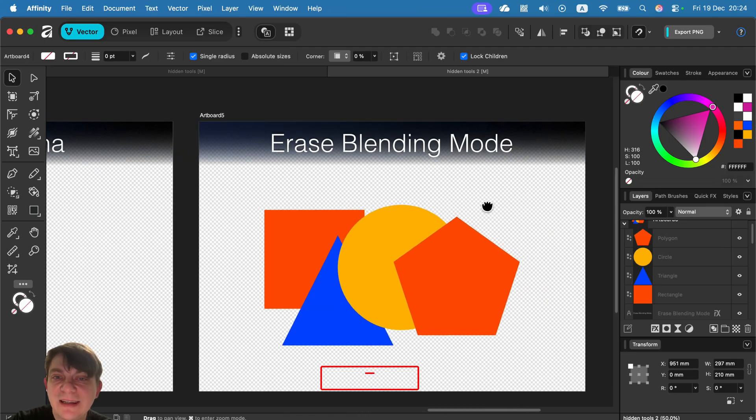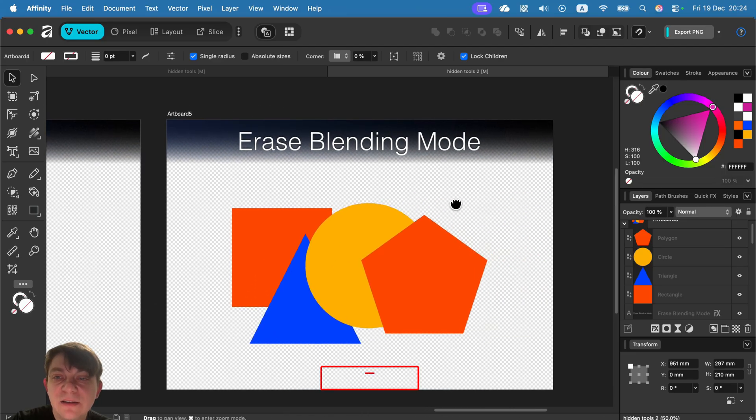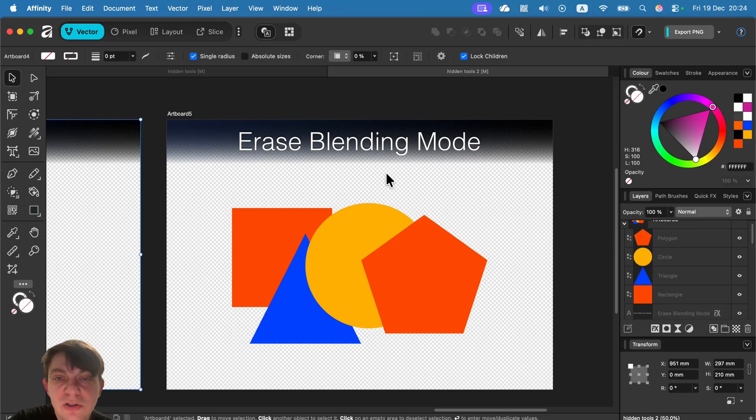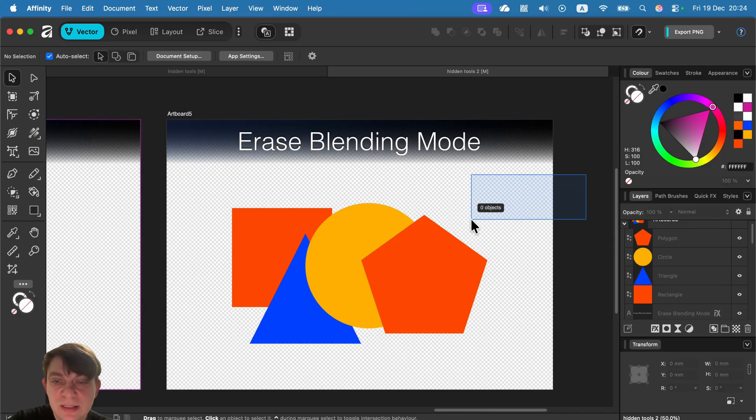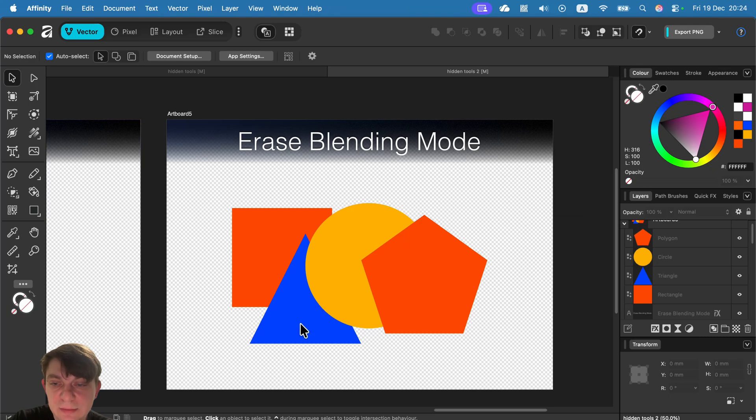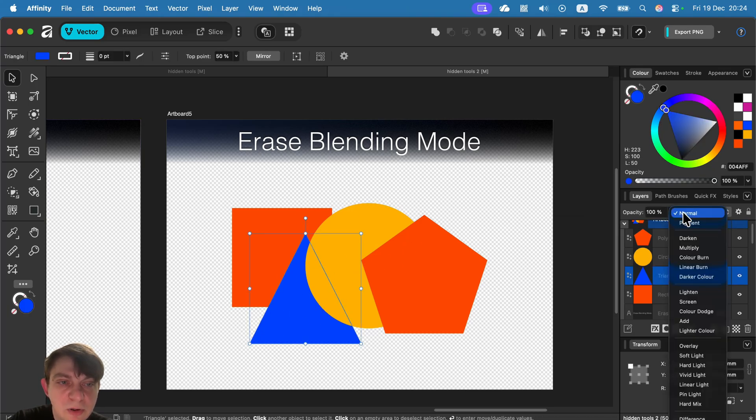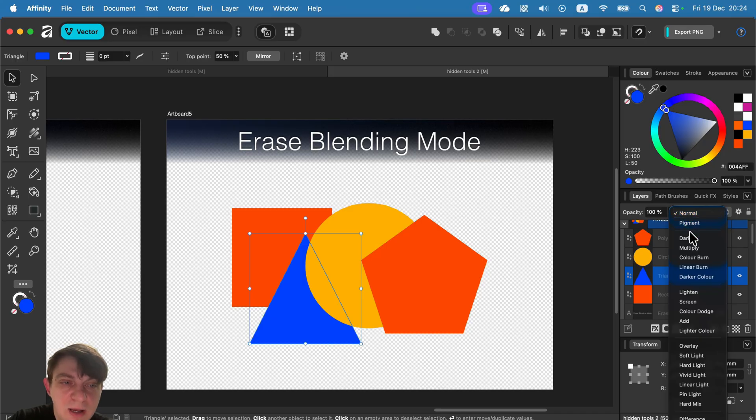And the last hidden tool is erase blending mode. It's a very unusual blending mode. Not all of the graphic programs got it. So when you select a shape here or text or picture, you head to blending modes in your layer panel.